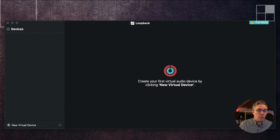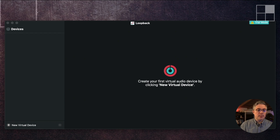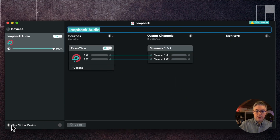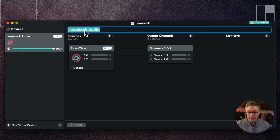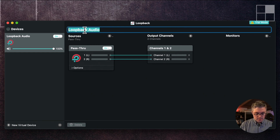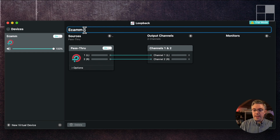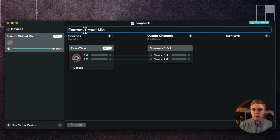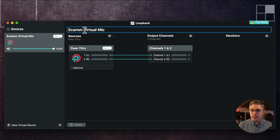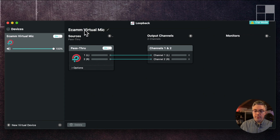So we're going to create a new virtual device, and I'm going to call this the eCamm virtual mic. That's the name for it.